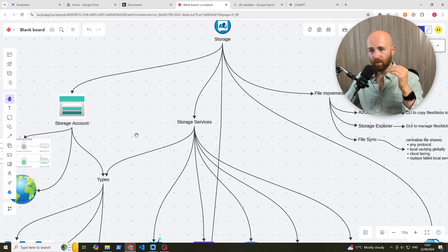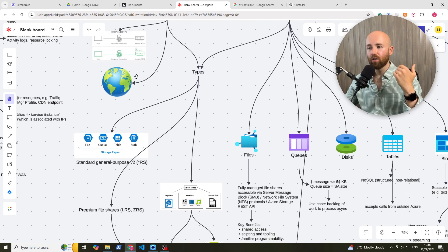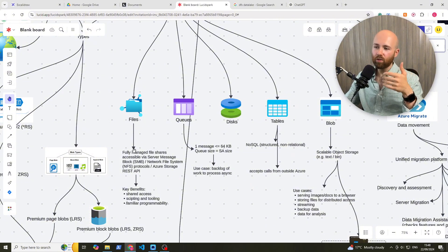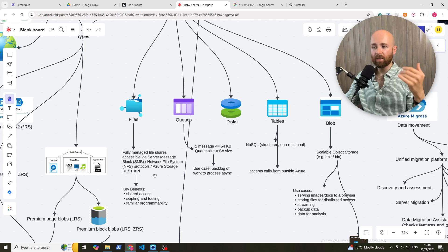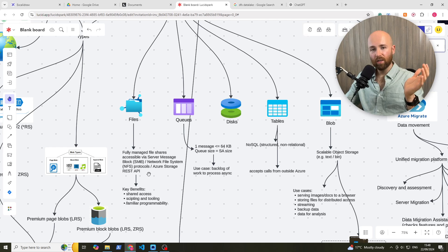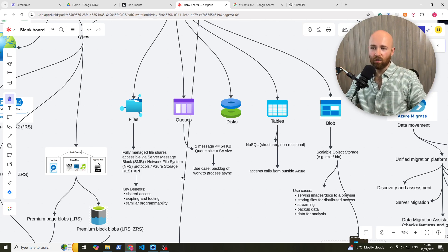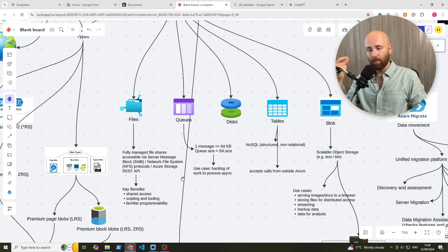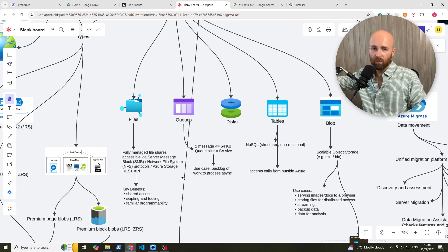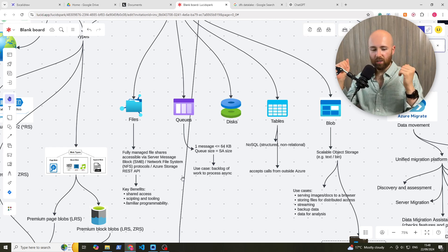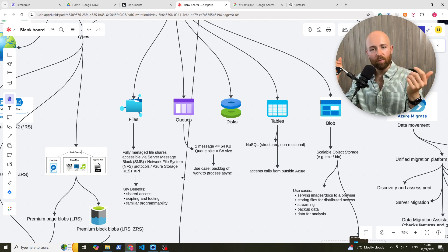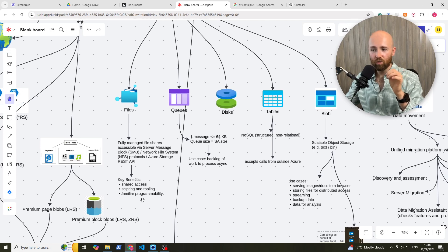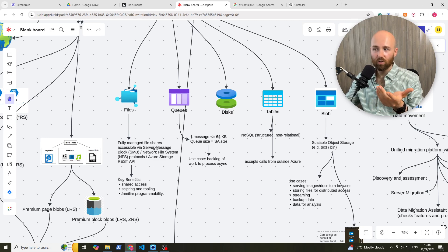So now we've looked at the storage account, let's explicitly look at the storage services. We have files, which is a fully managed file share accessible via SMB or NFS or Azure Storage REST API. Now, SMB and NFS are industry standards for file shares as protocols. REST API, that's essentially an API is like a doorway to another computer, another bit of code. And a REST one, the way to imagine it is essentially it just waits for you to ask it something, then it'll give you it back. So it rests until you give it something. The key benefits, shared access, scripting and tooling, and familiar programmability.